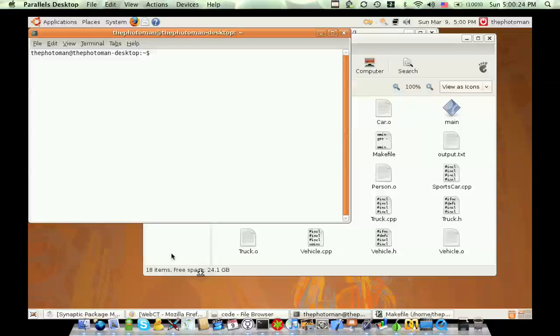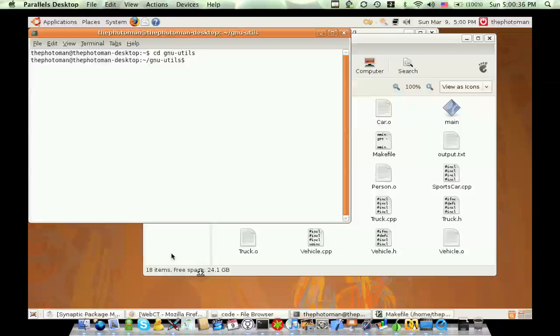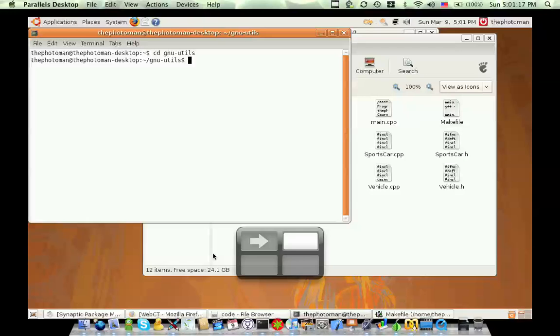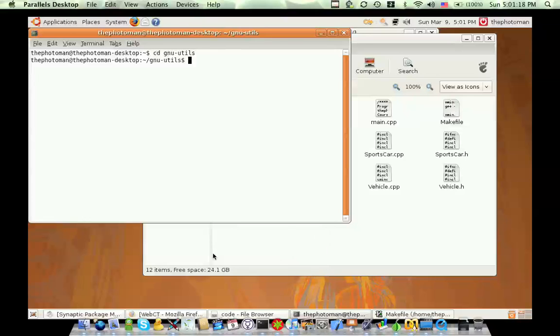We're going to start by going into the GNU Utilities area. Give me a second, I need to adjust something. Okay, we're back. Adjustments have been made. We're still in the GNU Utilities directory.